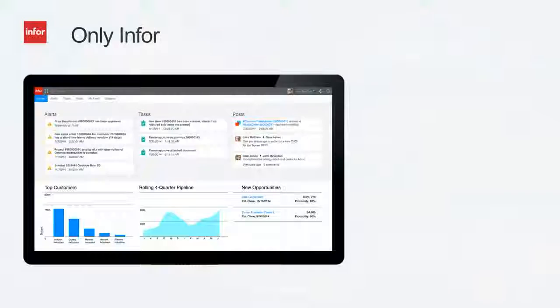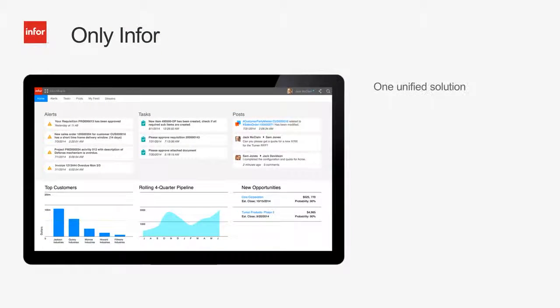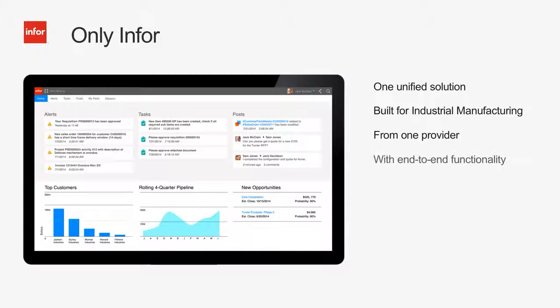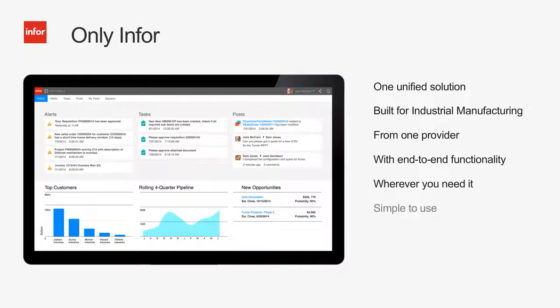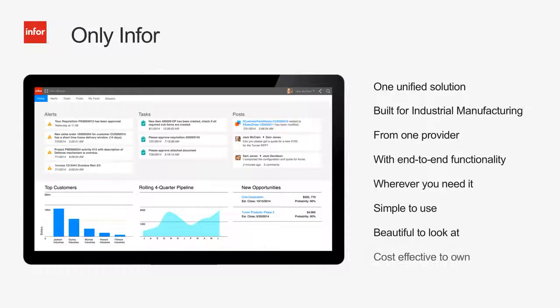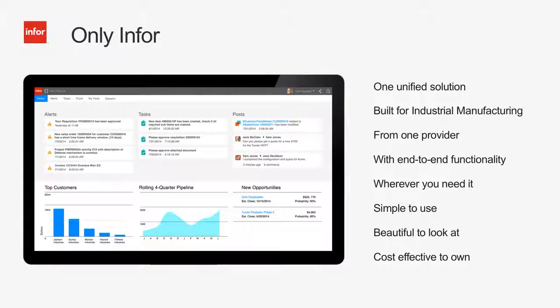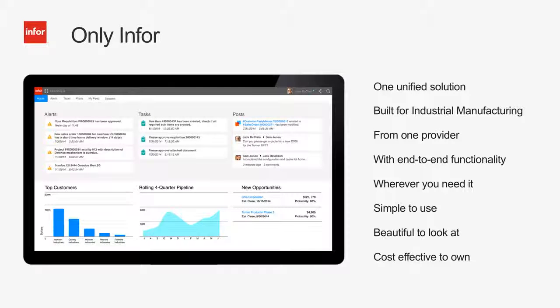Only Infor provides an end-to-end solution that is beautiful and easy to use from the shop floor to top floor with out-of-the-box functionality and industry specialization with a swift implementation to get you quickly moving on your plans for growth. Remember, no two clouds are alike.